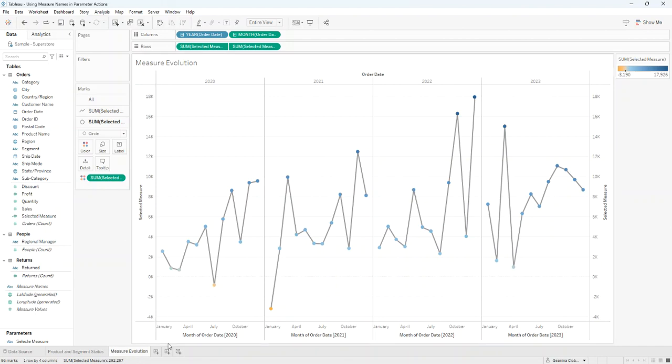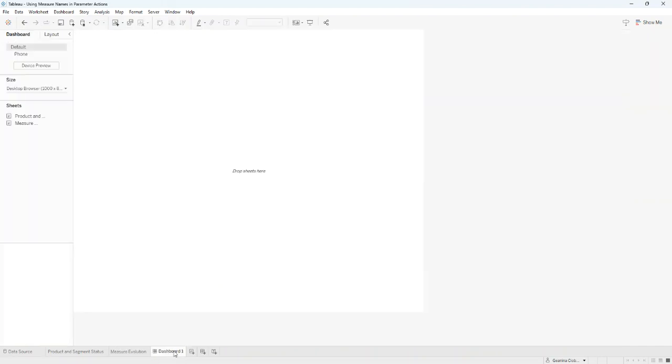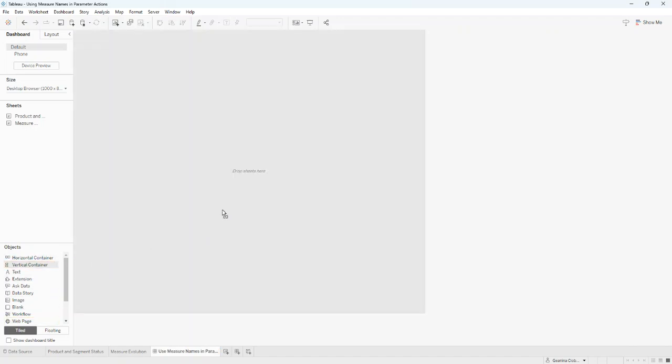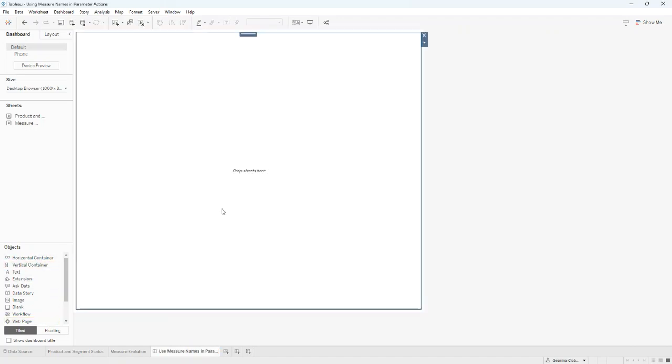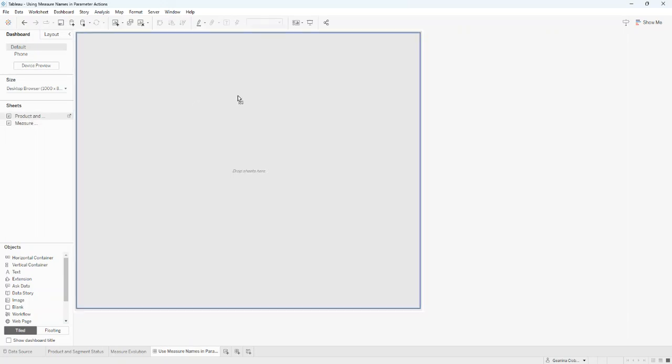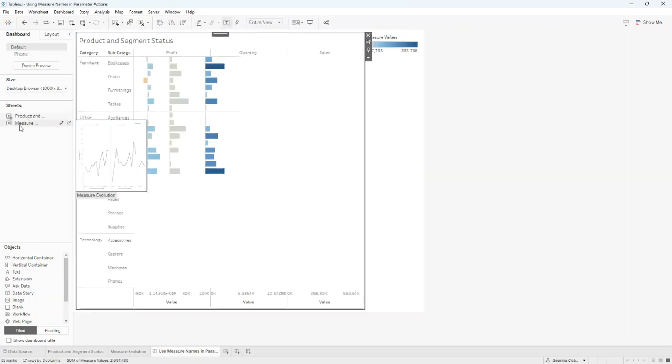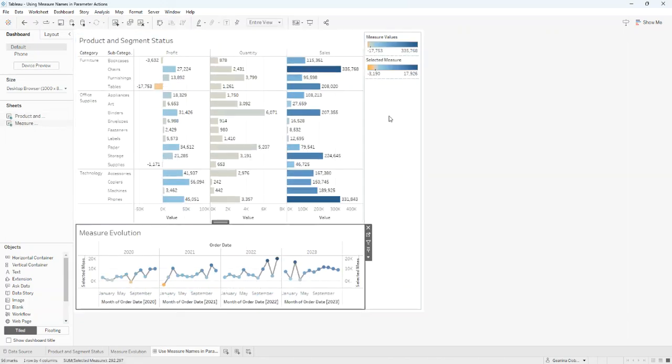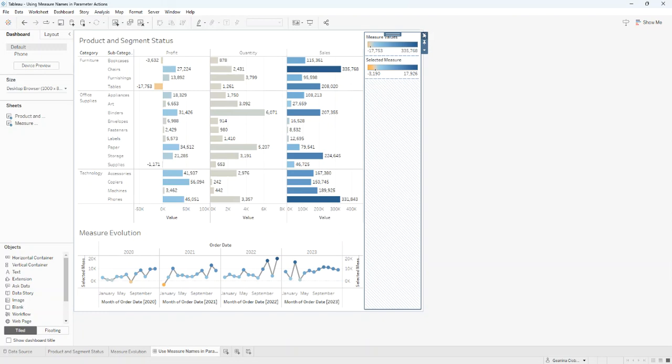Let's create a dashboard. I'll name this dashboard and use Measure Names in Parameter Action. First, I'll drag a vertical container in it. Then I'm going to put my sheets. I'll remove the legends.